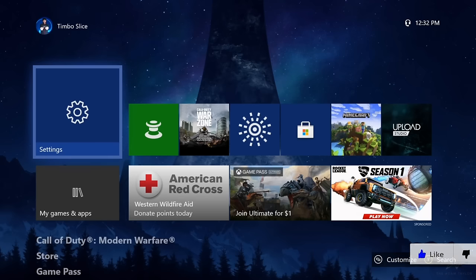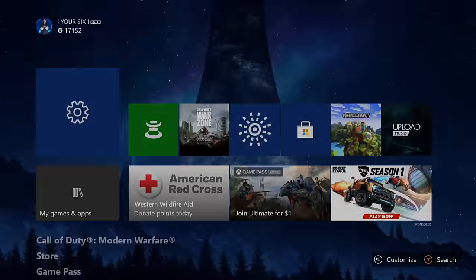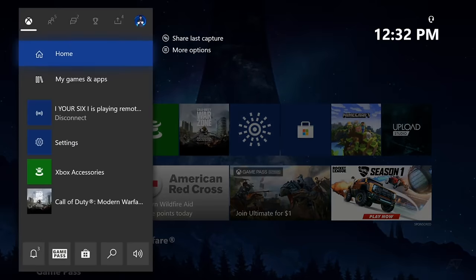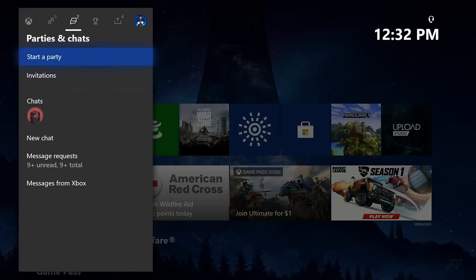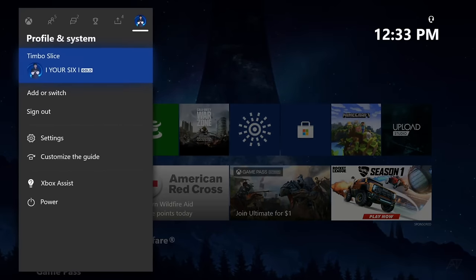So for step one, we're going to press the Xbox button on our controller, and then go over to the right to the Profile and System tab, then go down to Settings.